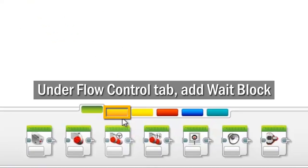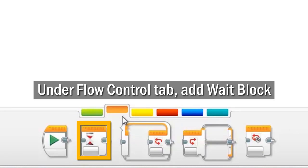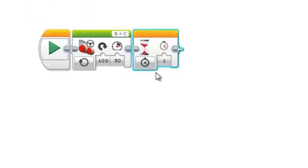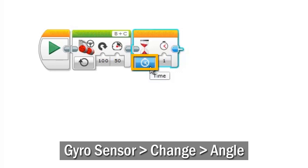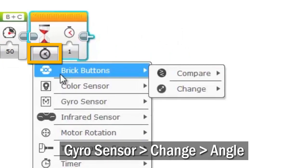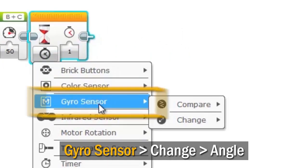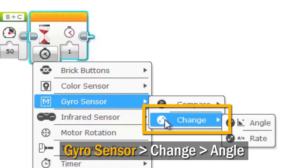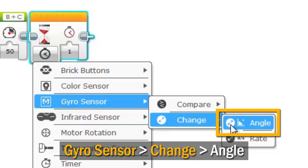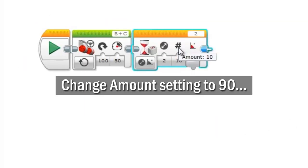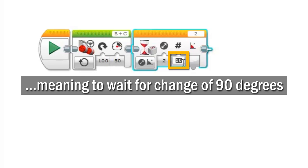Go to the orange flow control tab and add a wait block to your program. Set its mode to gyro sensor, change angle, and change its amount setting to 90, meaning to wait for a change of 90 degrees or more.